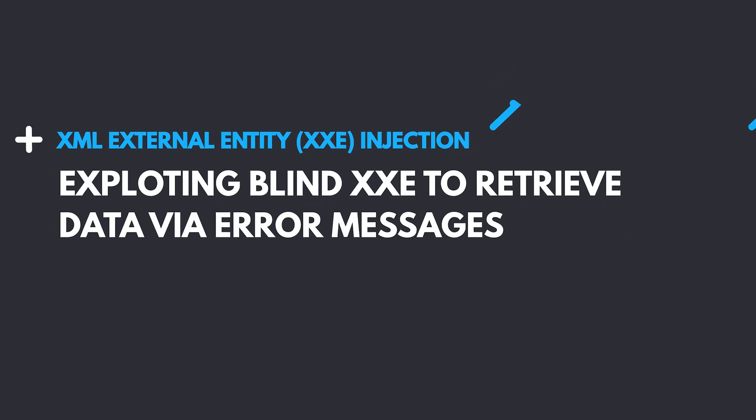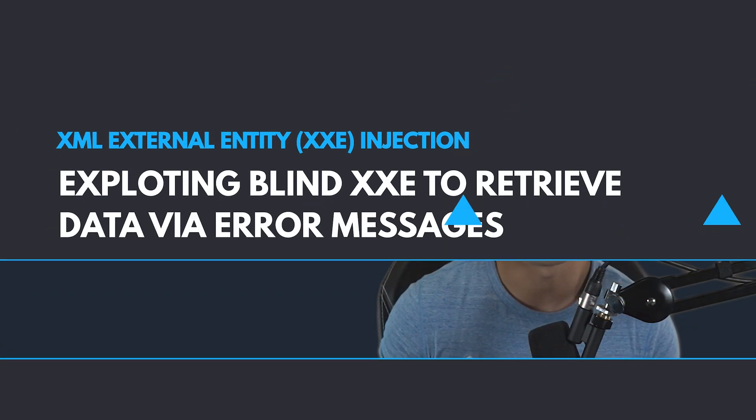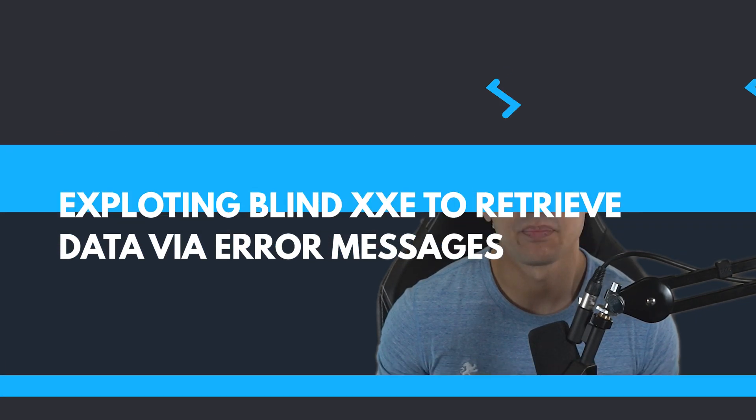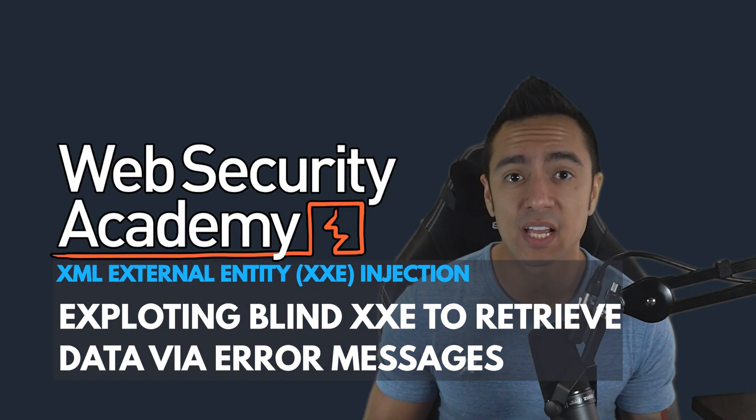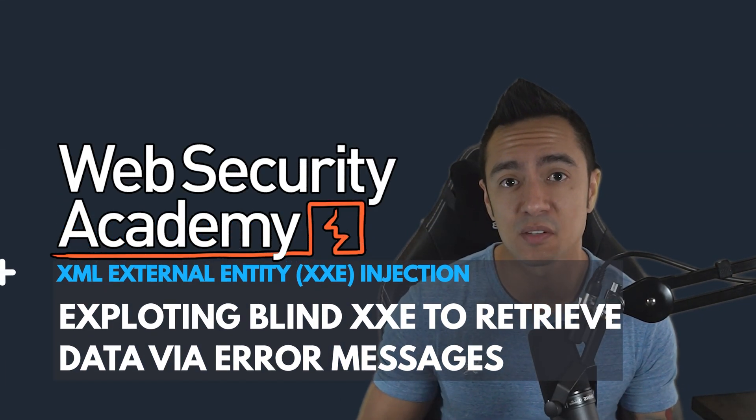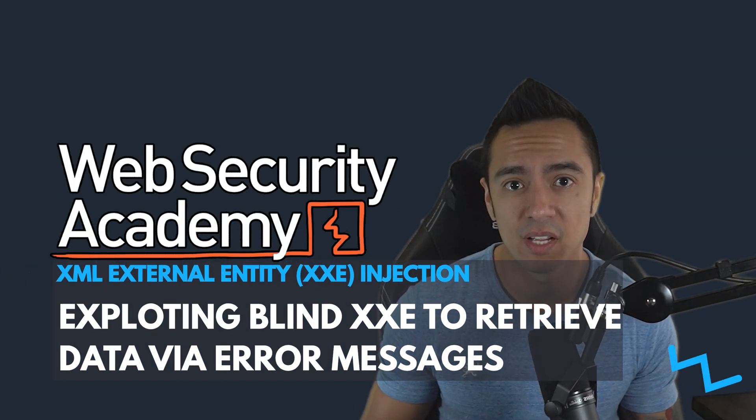Okay, this lab covers an interesting topic, exploiting Blind XXE to retrieve data via error messages. In this case, we're trying to exfiltrate the contents of /etc/passwd.